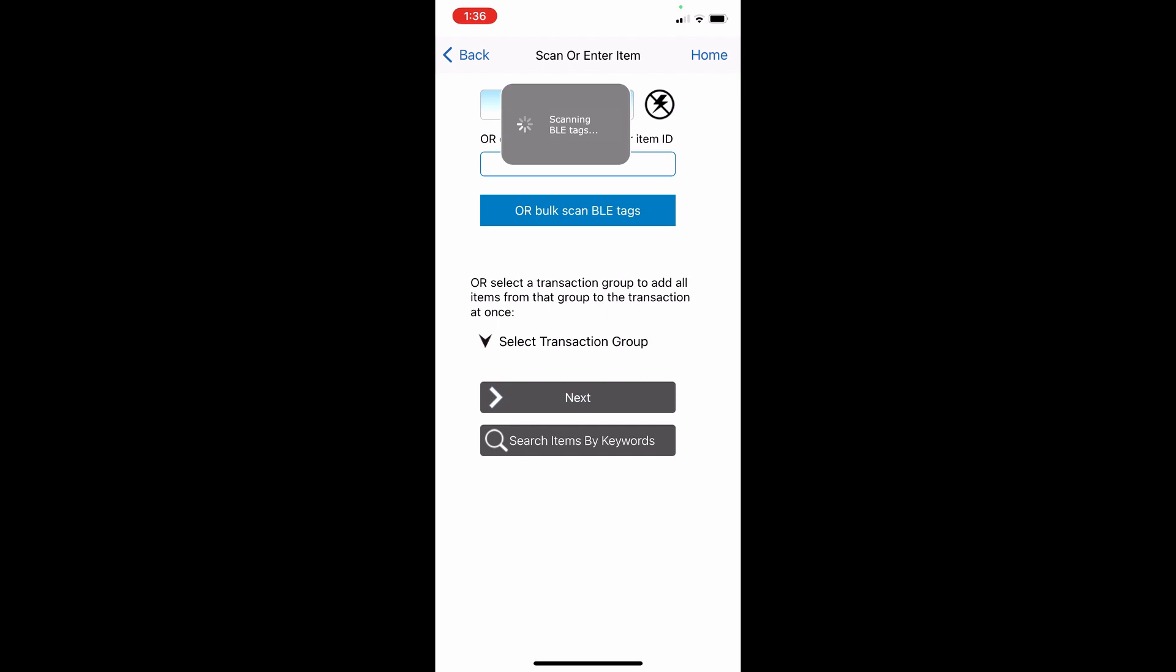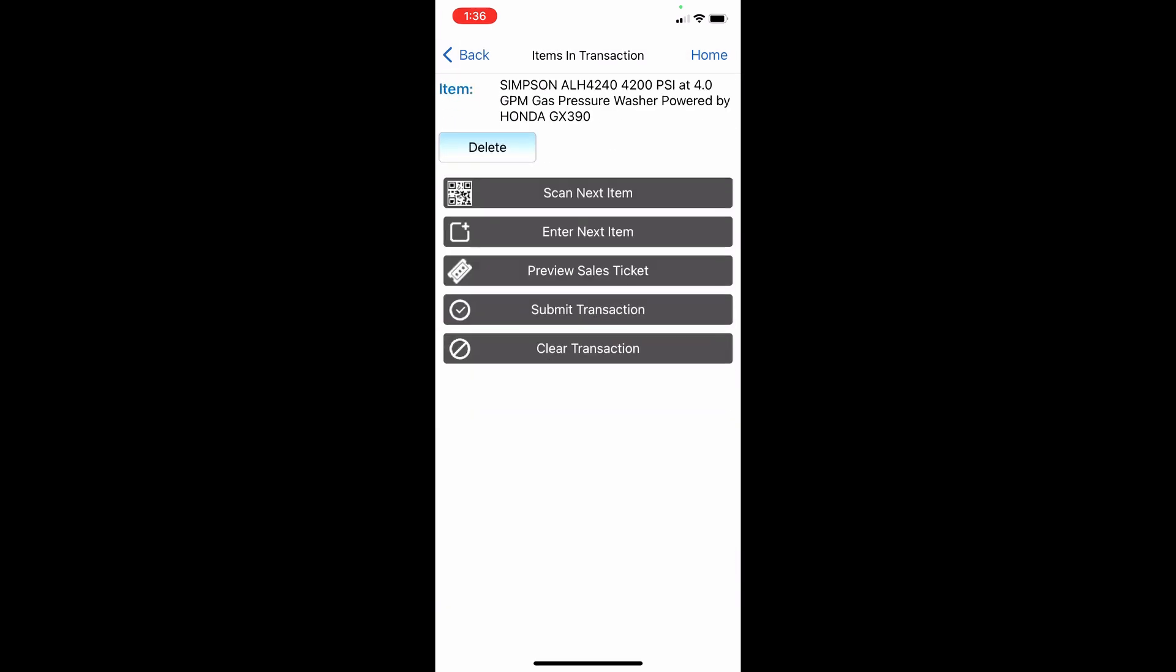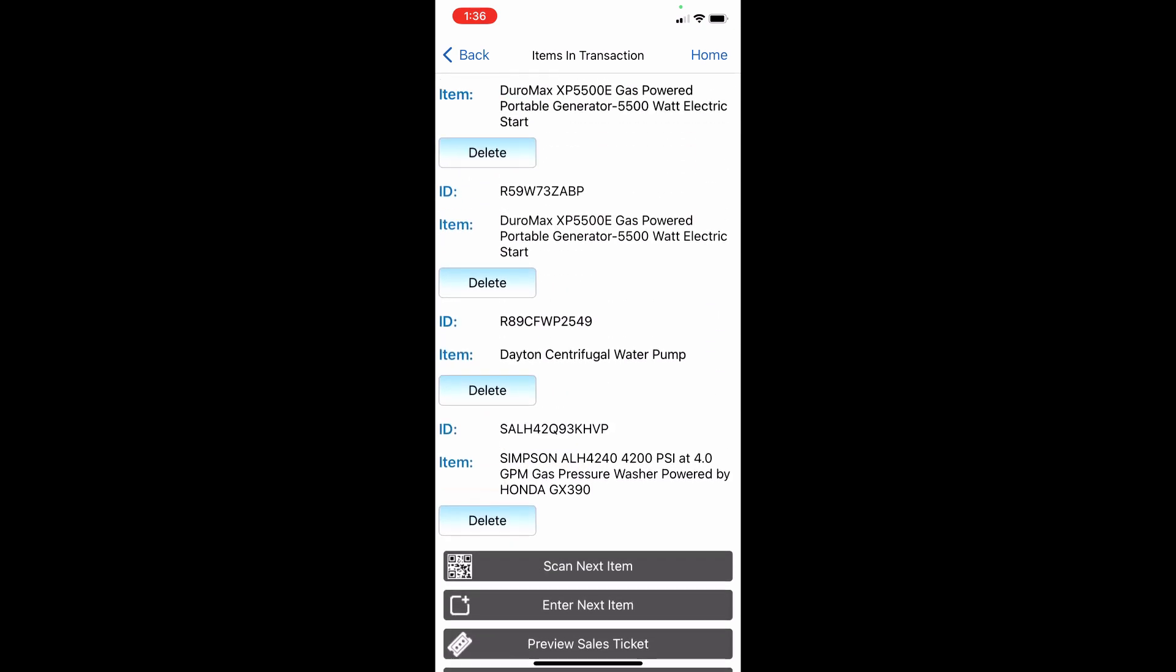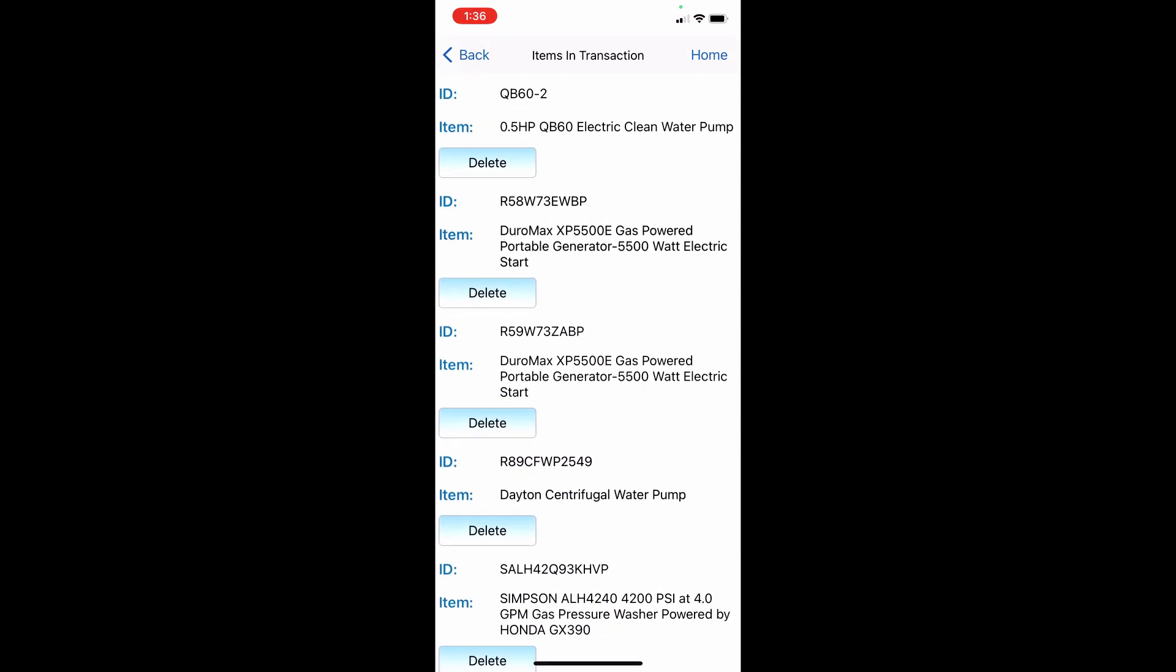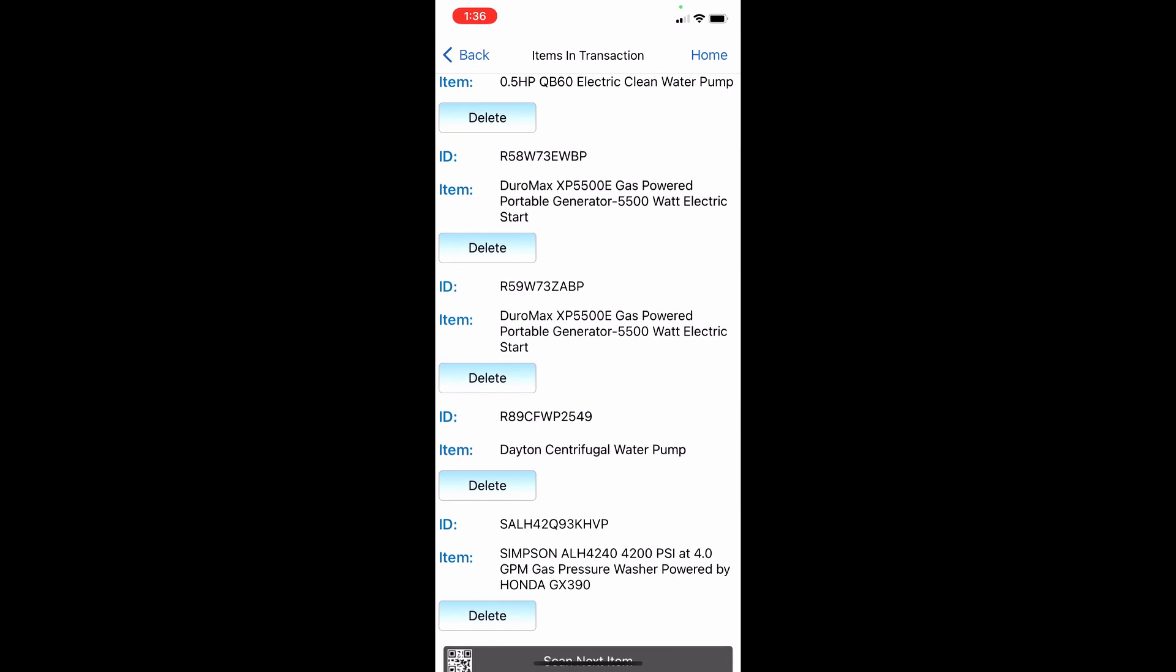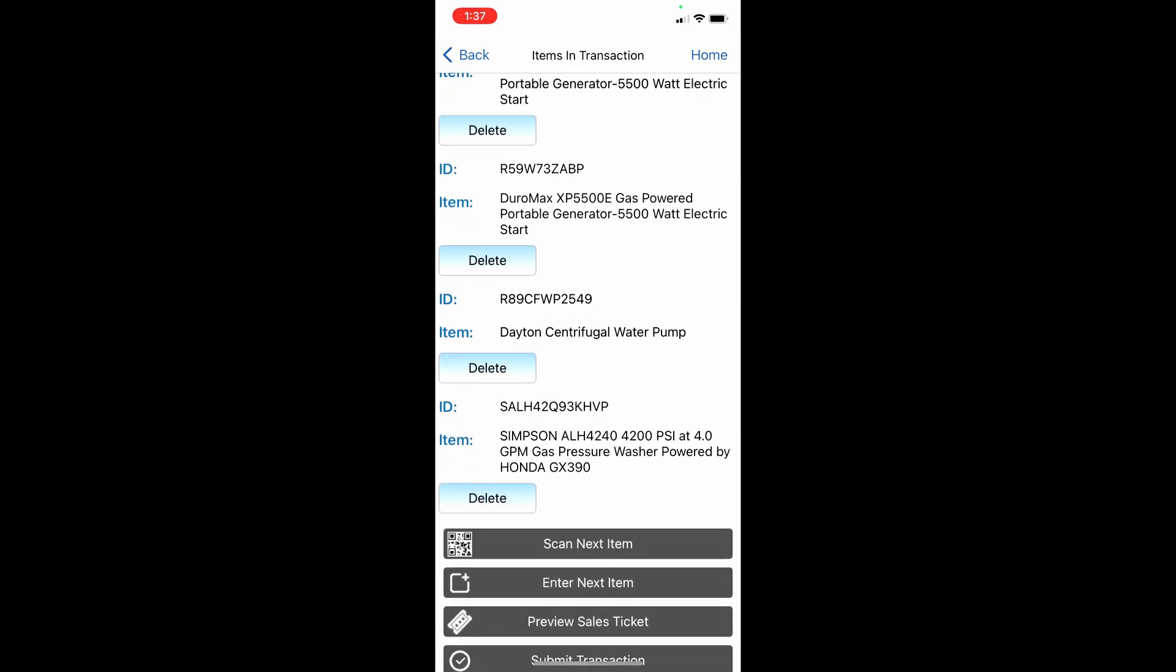Following a few moments of scanning Bluetooth tags, the system finds all assets and inventory in the vicinity. Now you can submit your transaction in a regular manner.